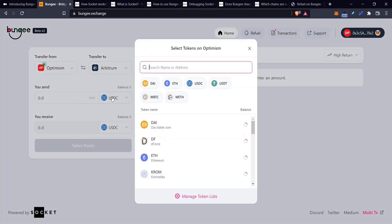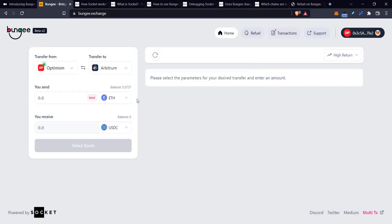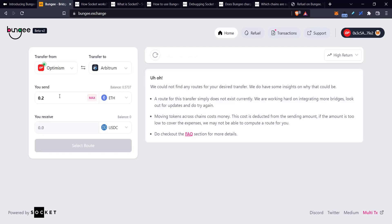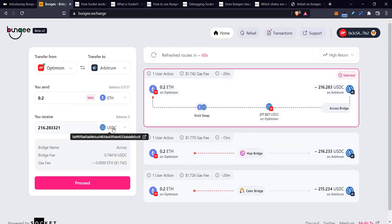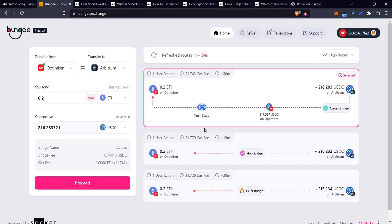You can choose the input and the output. I could choose Ethereum here and then bridge, let's say 0.2 Ethereum, and receive USDC on the other side. As you can see, it gives me a few choices. What it's going to do is take my Ethereum, swap it for USDC, and then send USDC across the bridge. This is based on the settings of highest return.